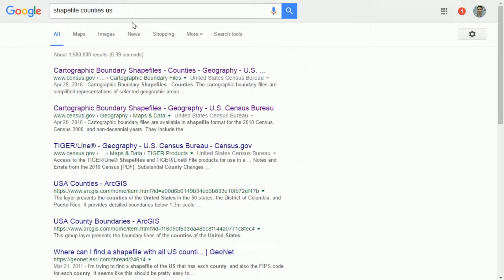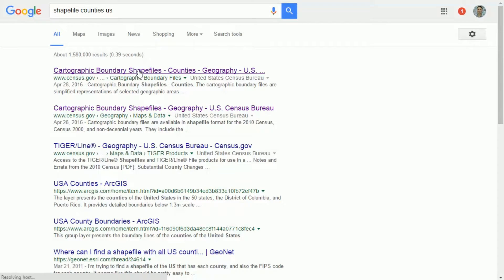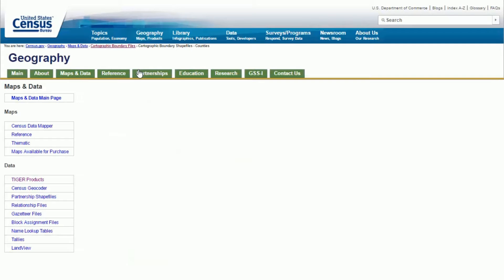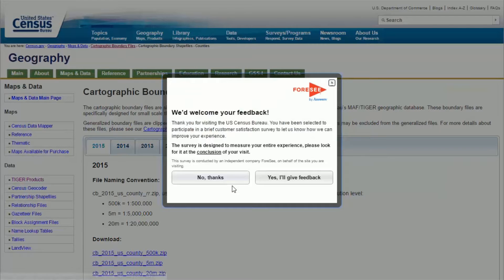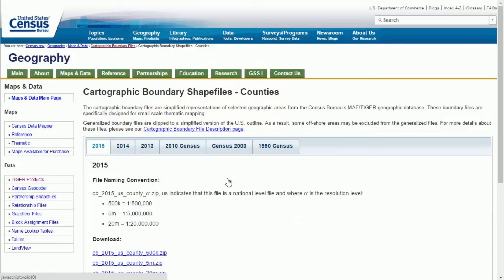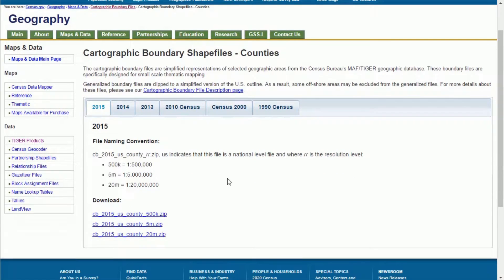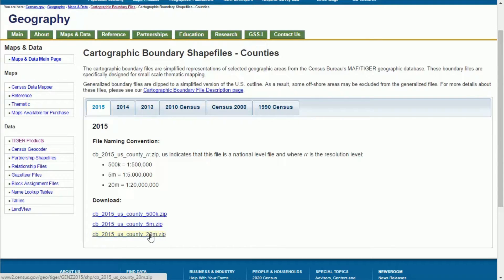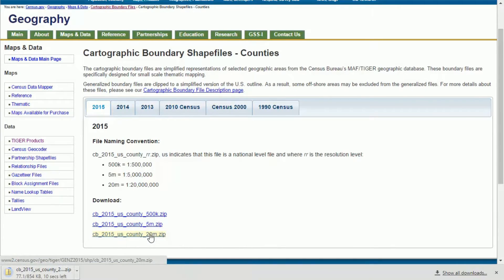The first result we get back is from the Census Bureau in the US and we can see that they have data for 2015 and it's available in three different scales. The scale isn't really important for our purposes, so we'll download the 20 million scale one because that's probably the smallest file.